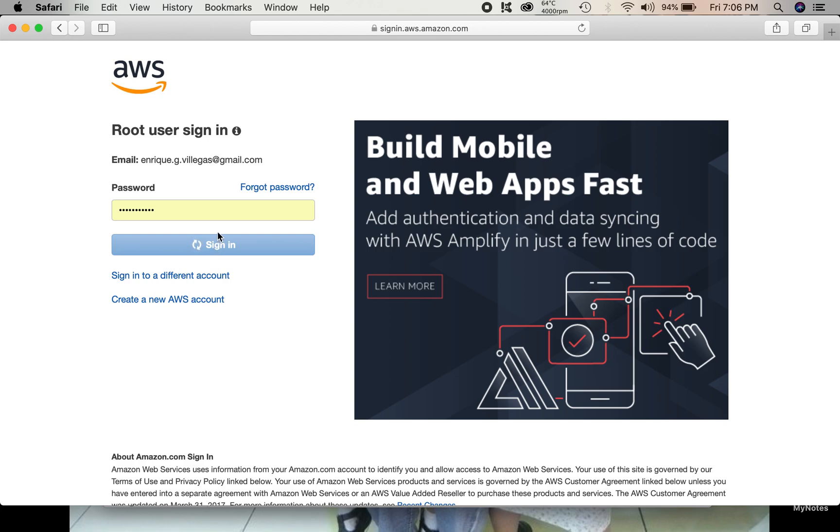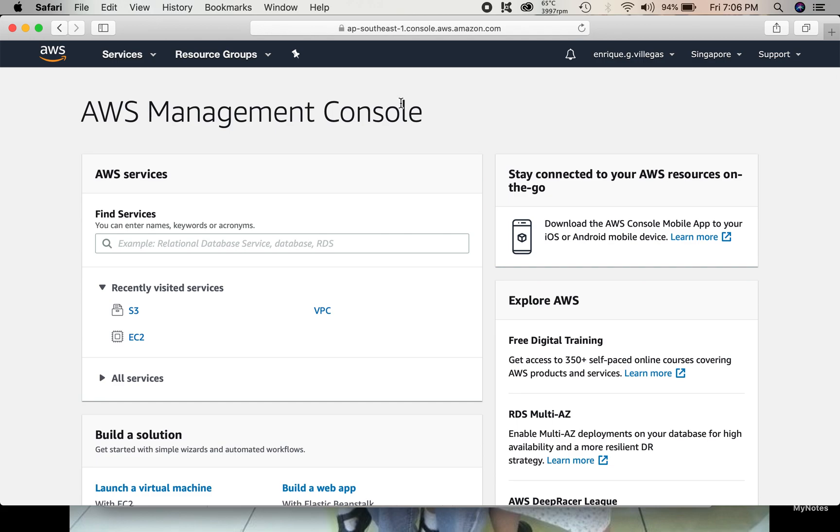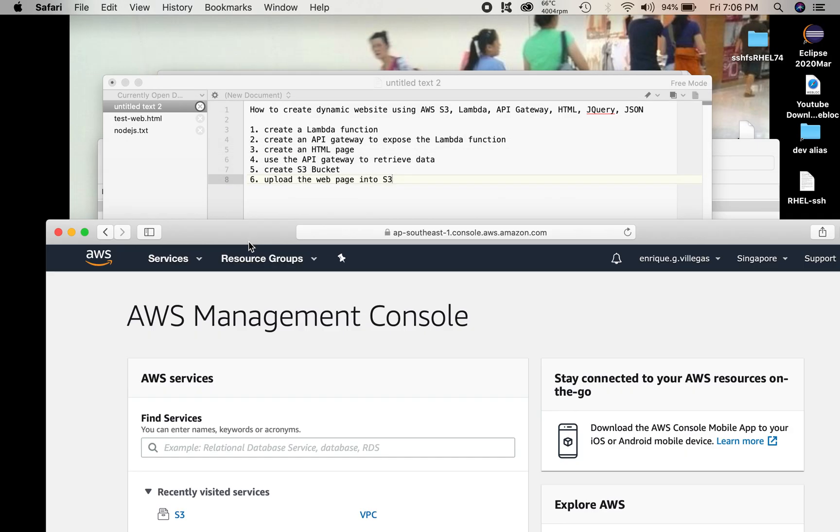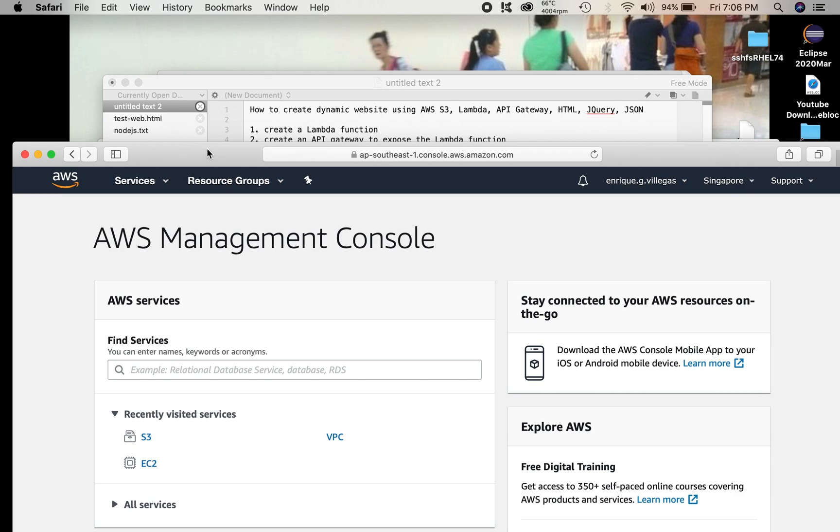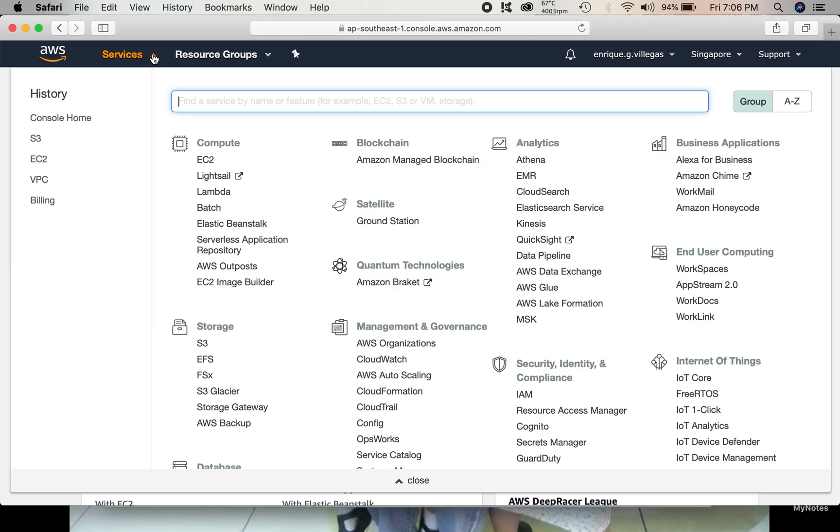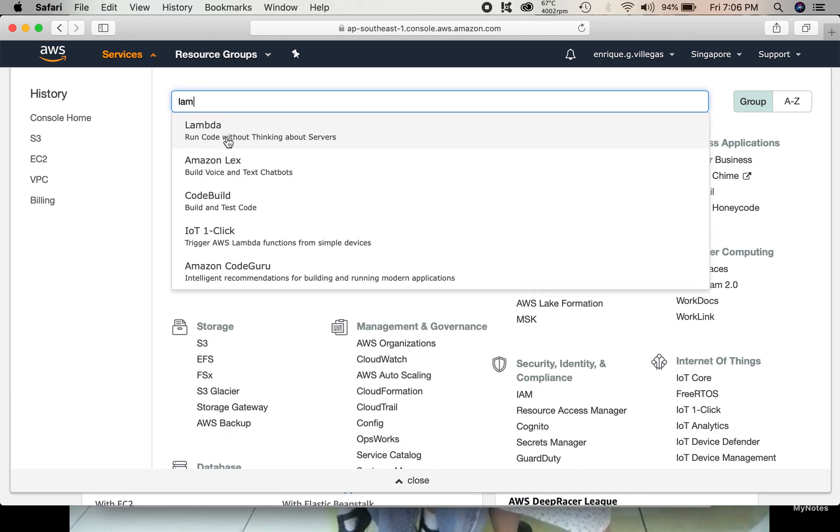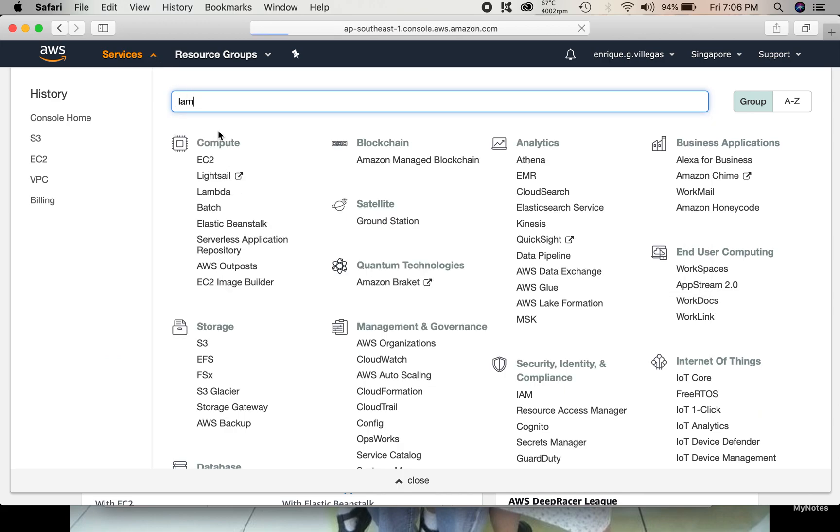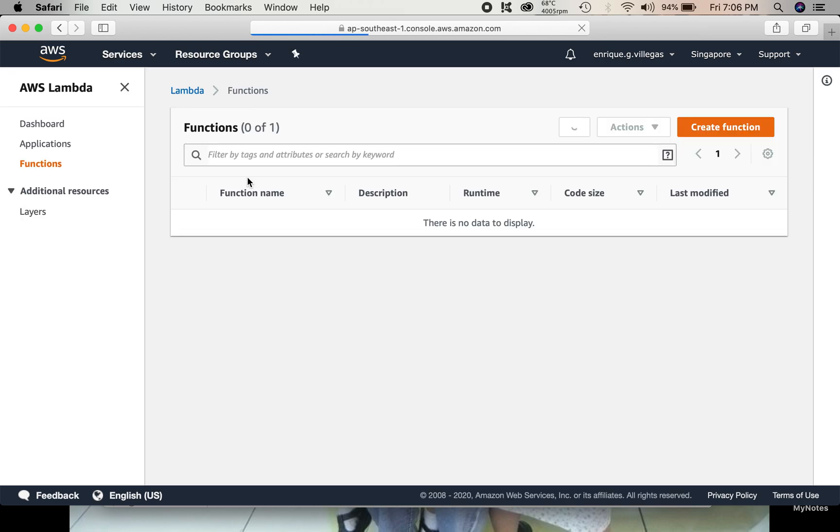So after we log in, we need to create a Lambda function. In the services menu, we look for Lambda. Then, we just click the Create function button to create the Lambda function.